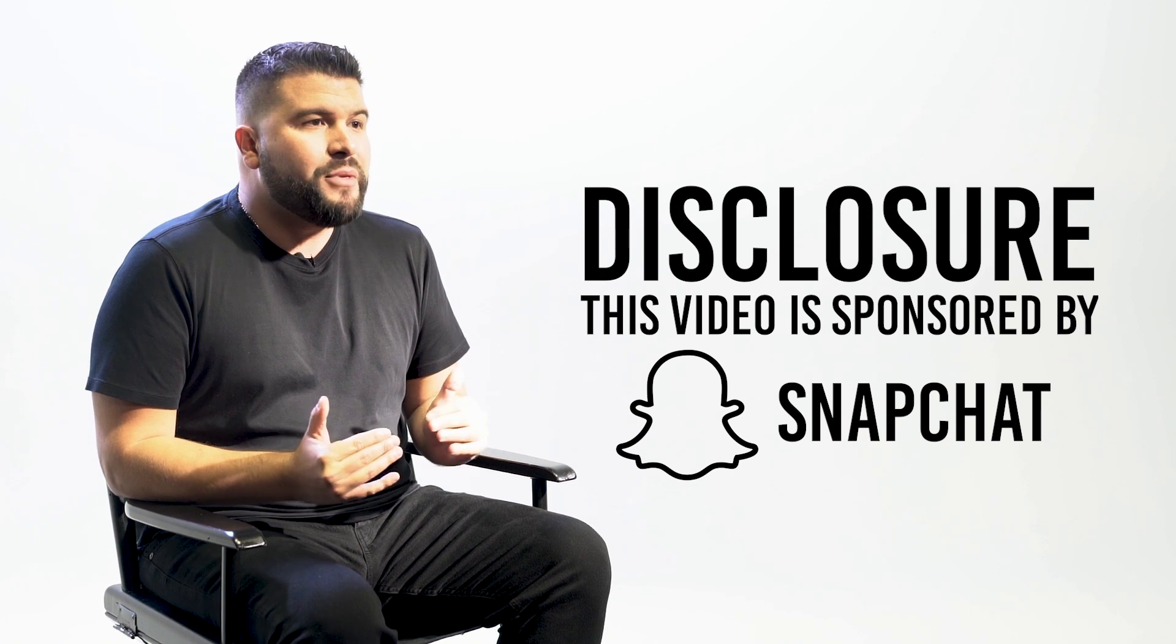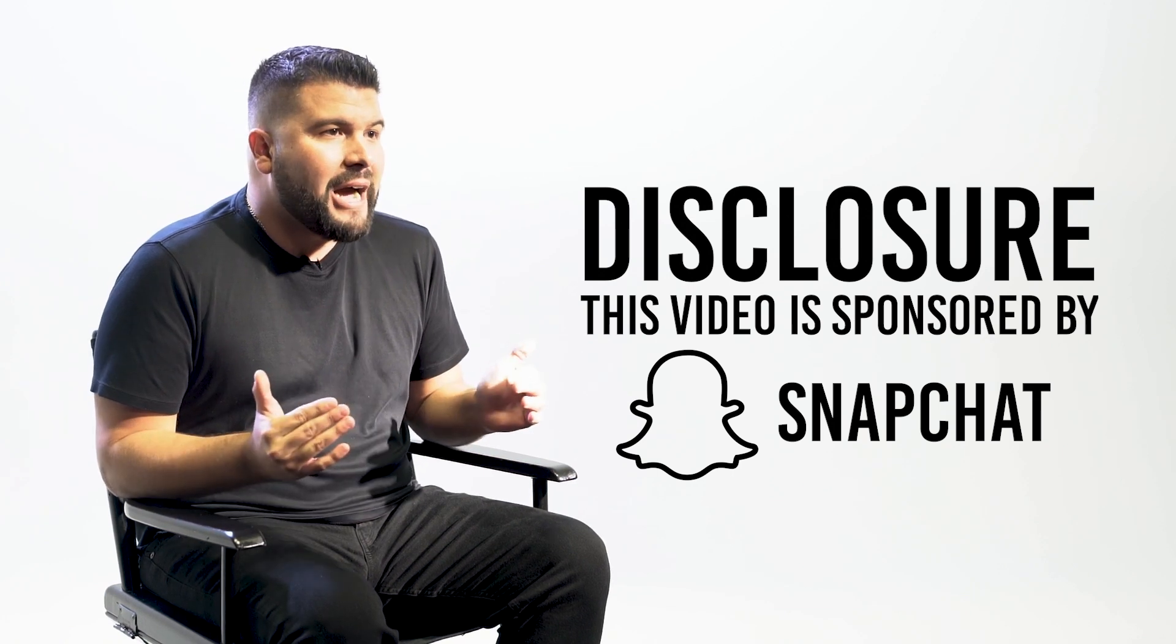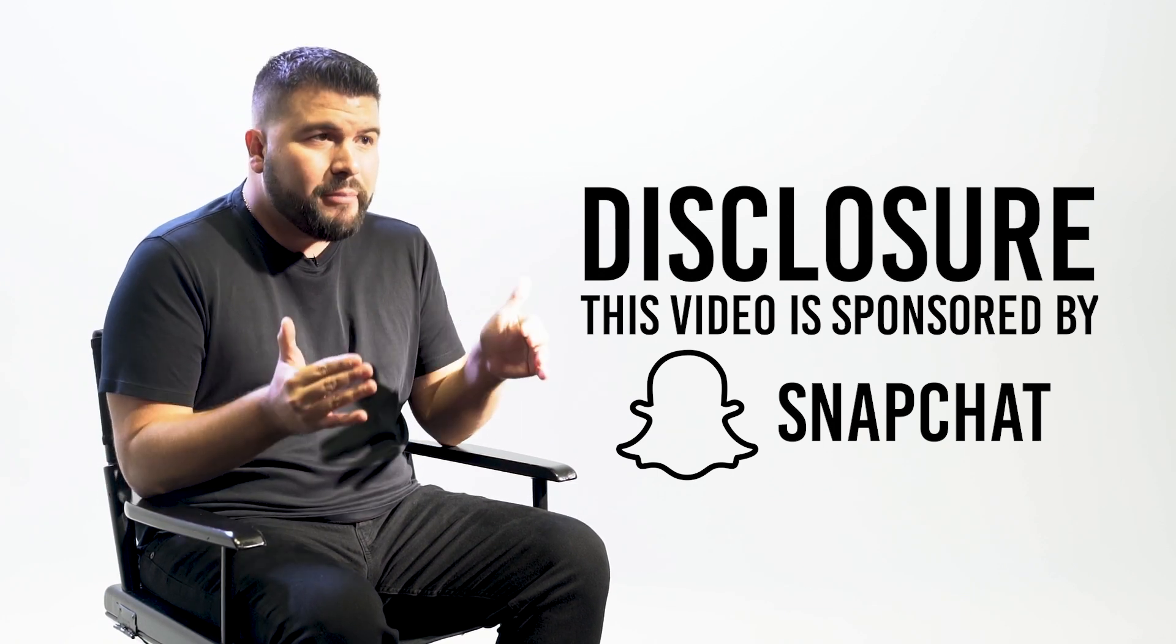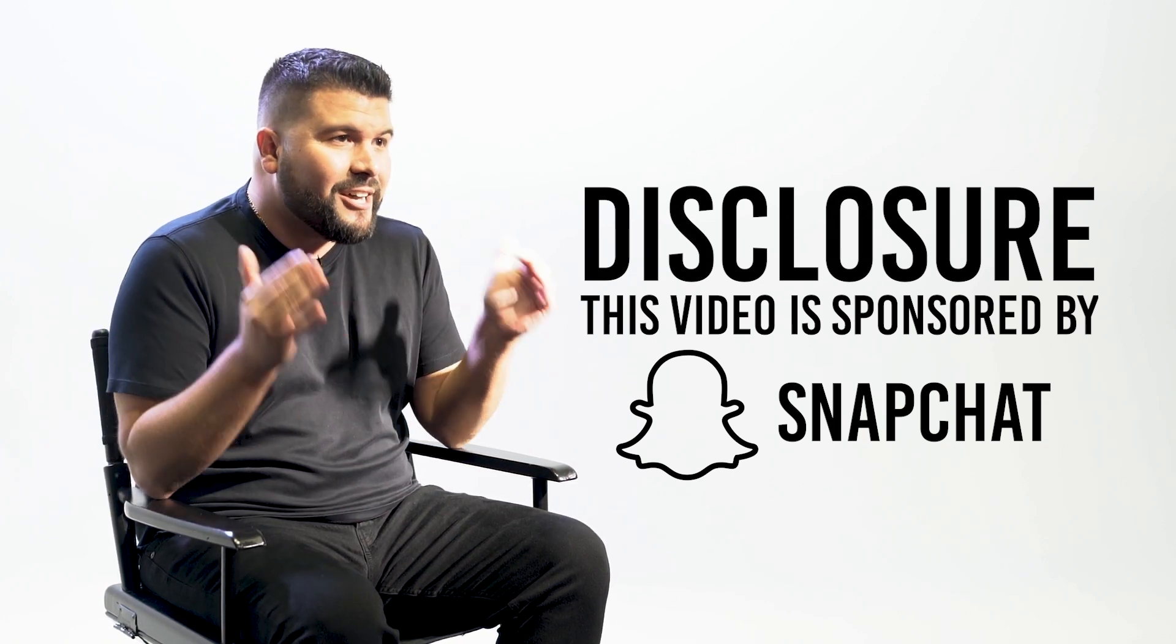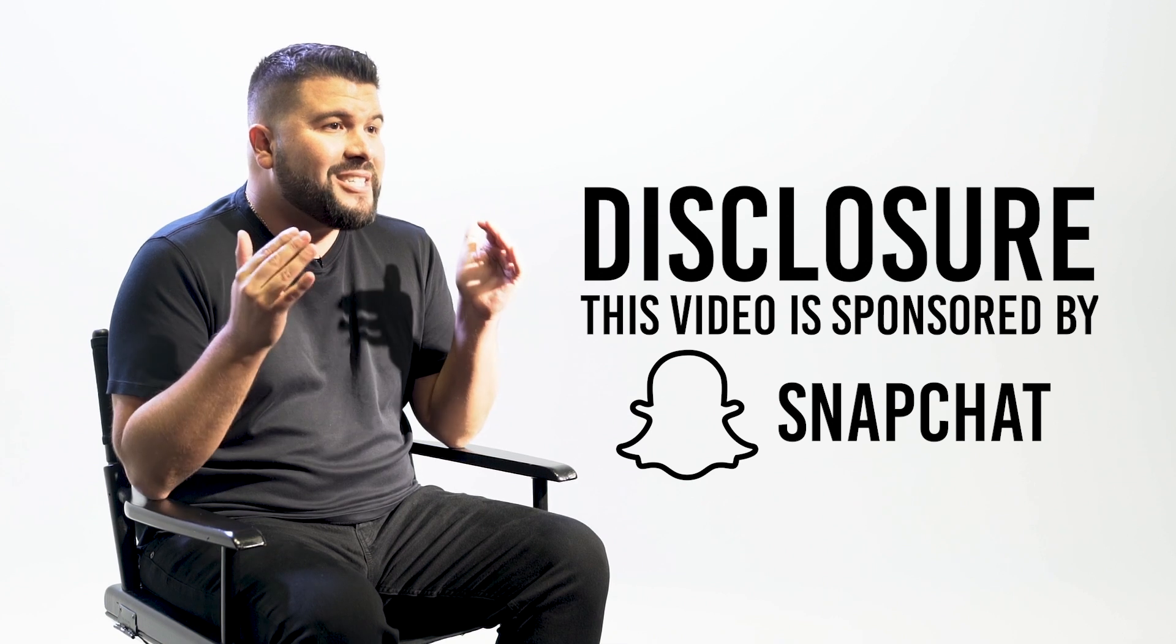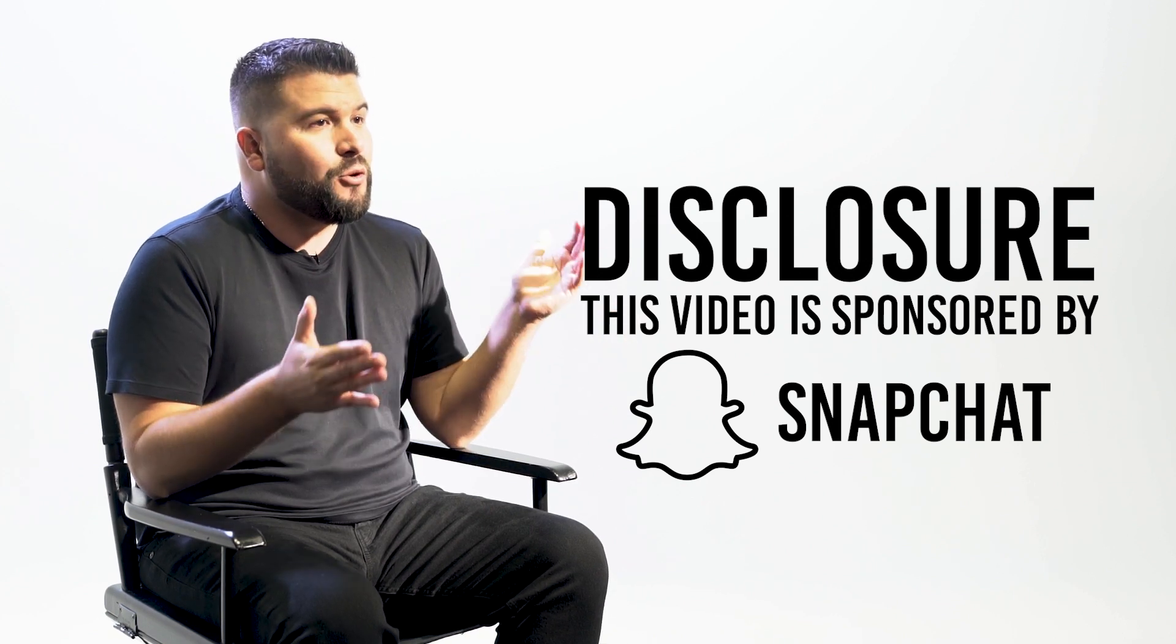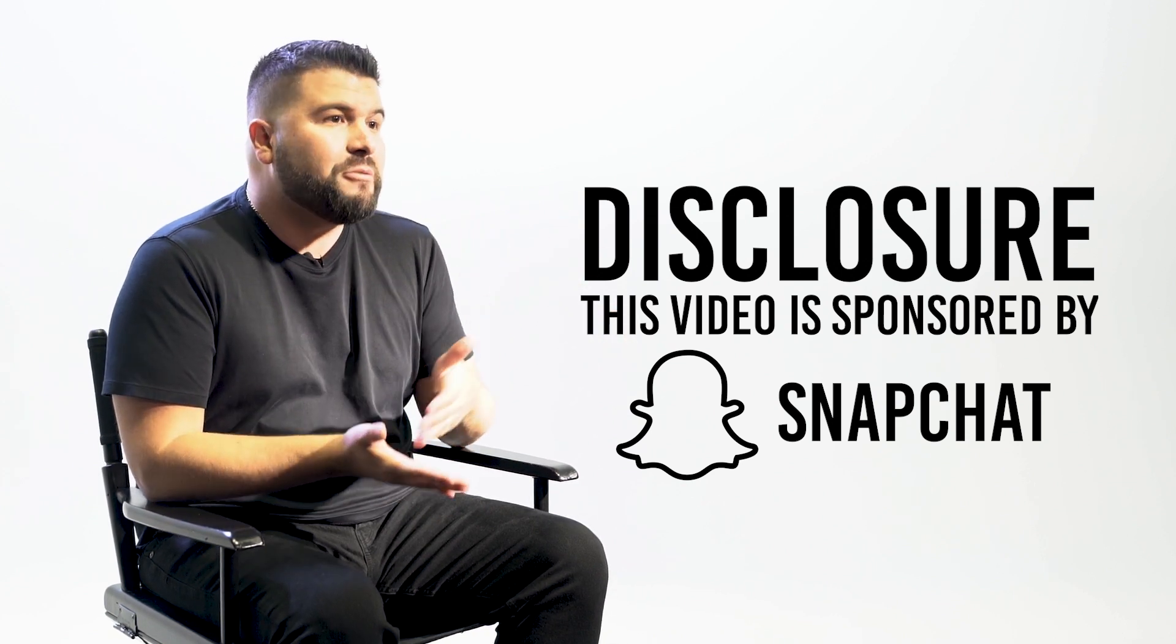For those of you that have followed my content throughout the years you've probably seen dozens of Snapchat tutorial videos like the one that you're about to see, which is why I was really excited when Snapchat reached out to see if I'd be down to collaborate with them.